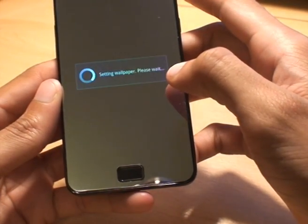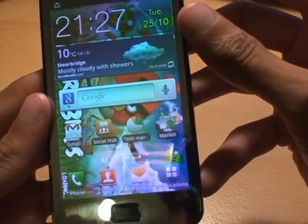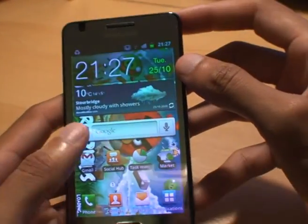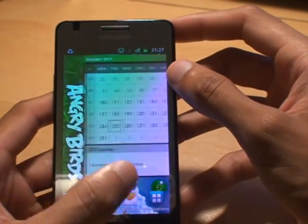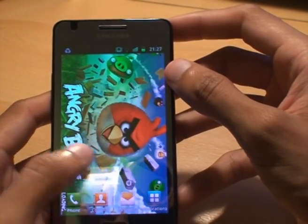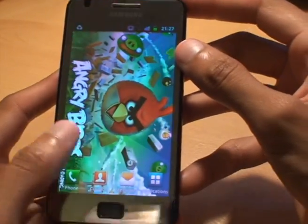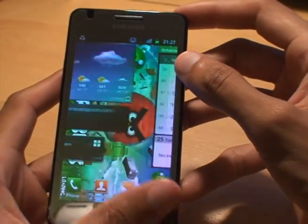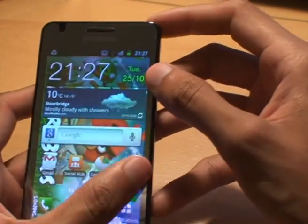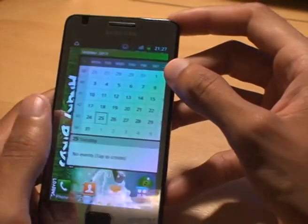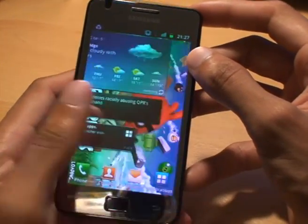Once it says 'saving wallpaper please wait', you can see in the background there the Angry Birds wallpaper has just saved. As I scroll through the various home screens, it doesn't change — it stays the same.